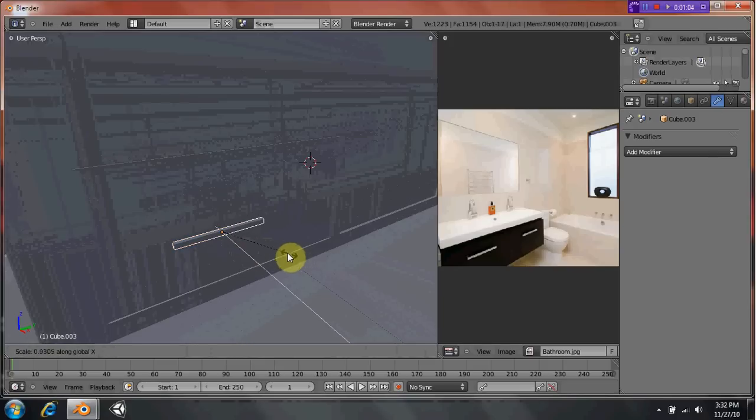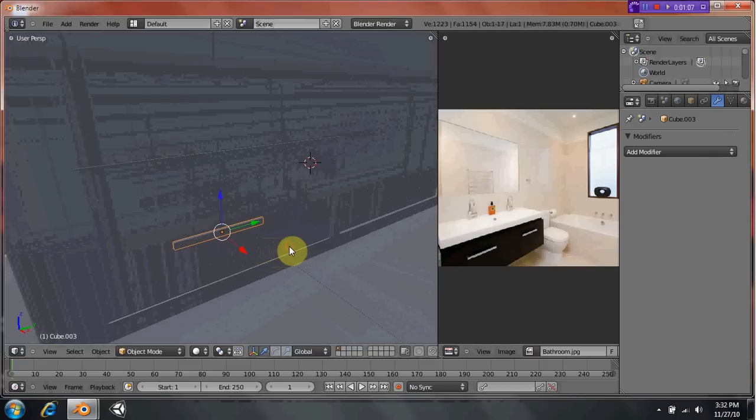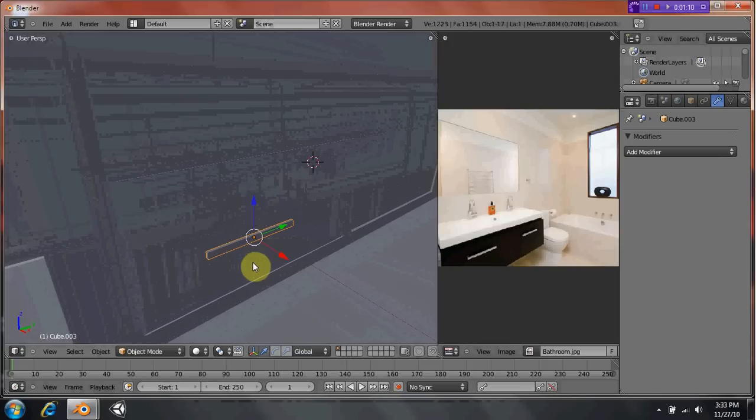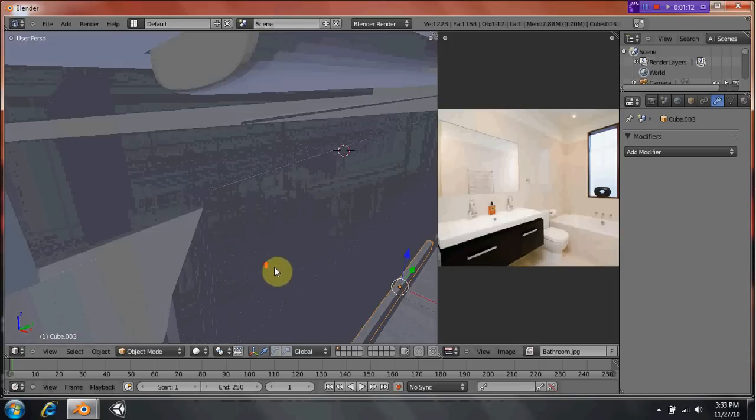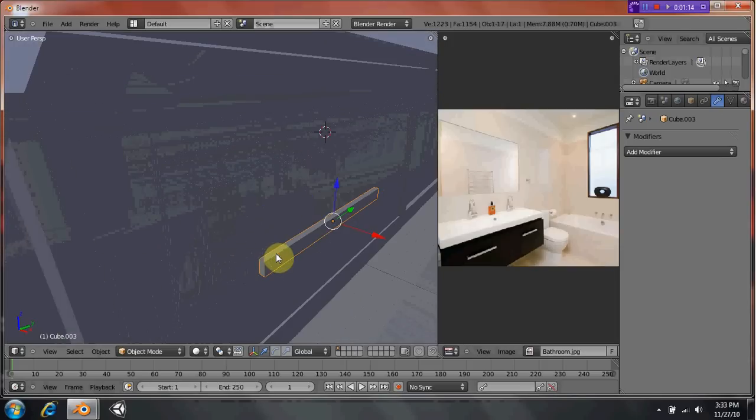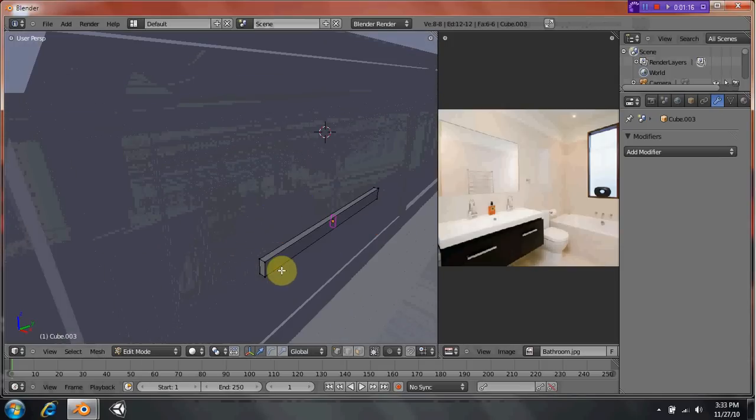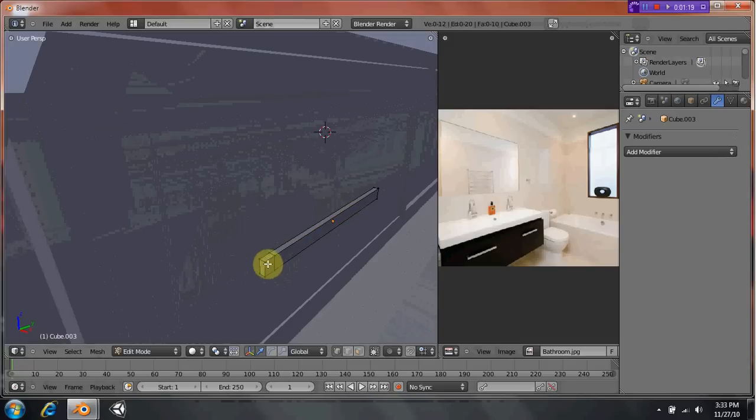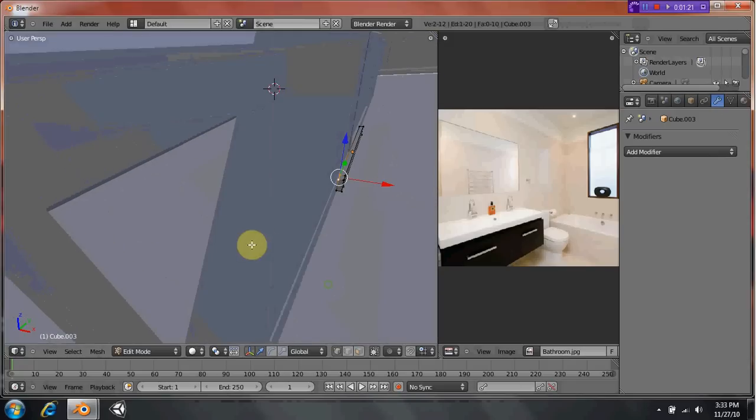It was really frustrating until I learned that. So if you're ever having that issue, please remember it's Shift S and it'll bring up that menu that you can bring your cursor back. It's very helpful if that ever happens to you. And I suggest that it will.